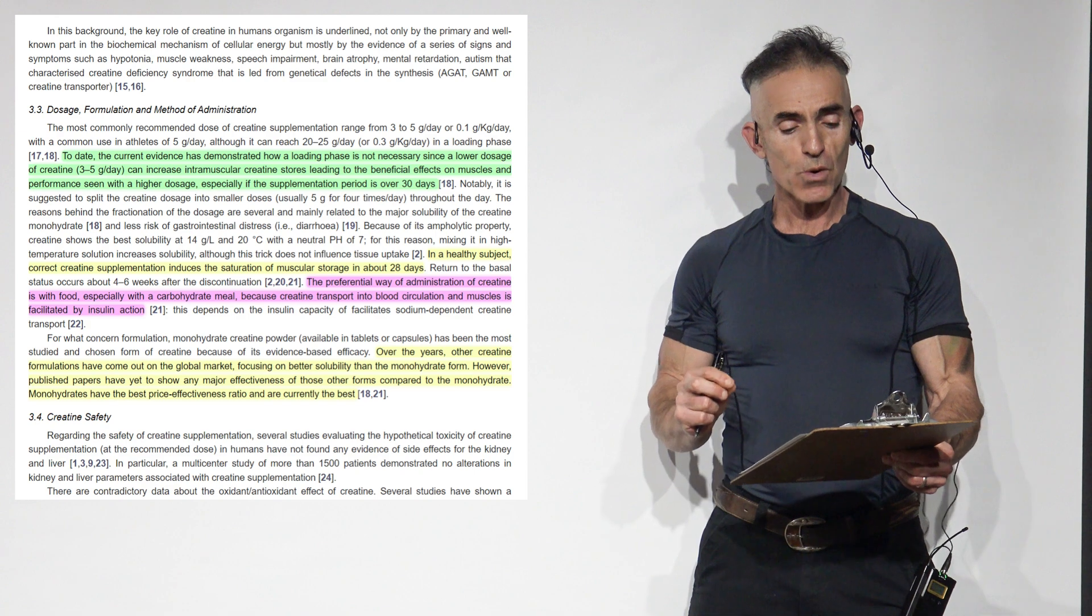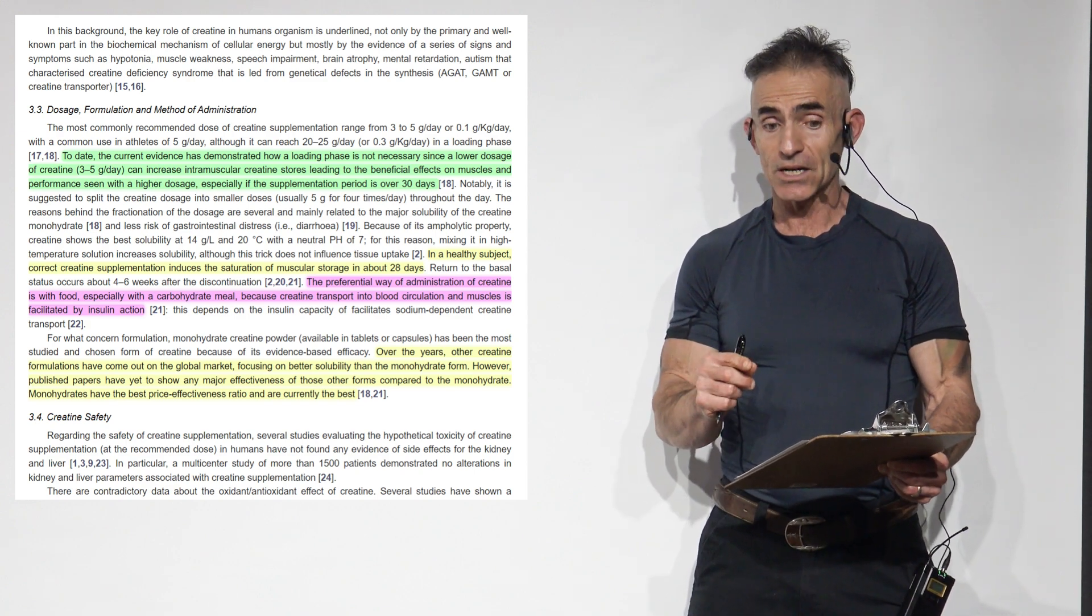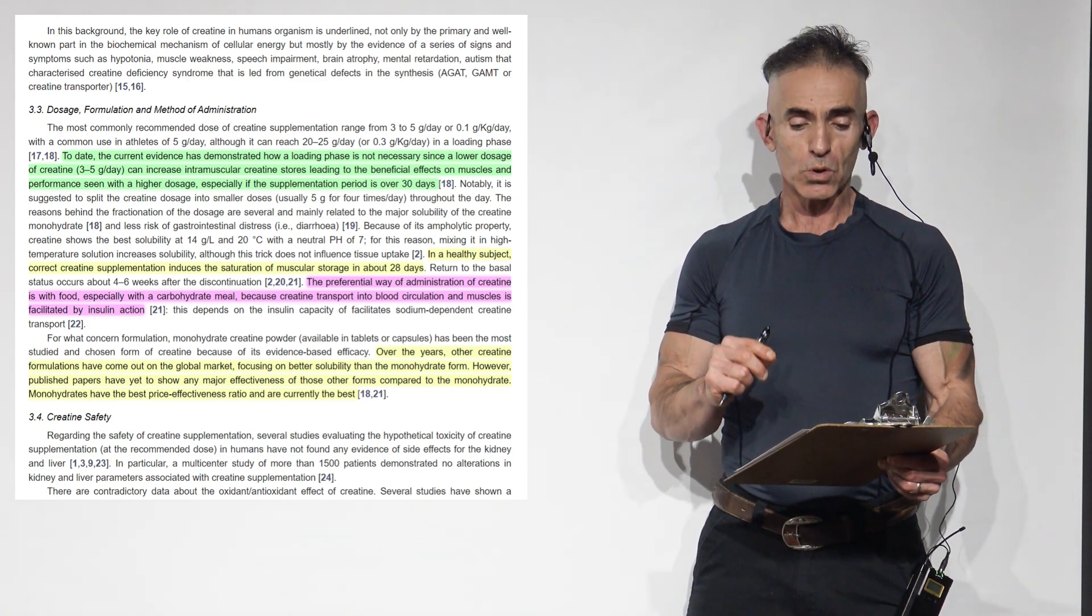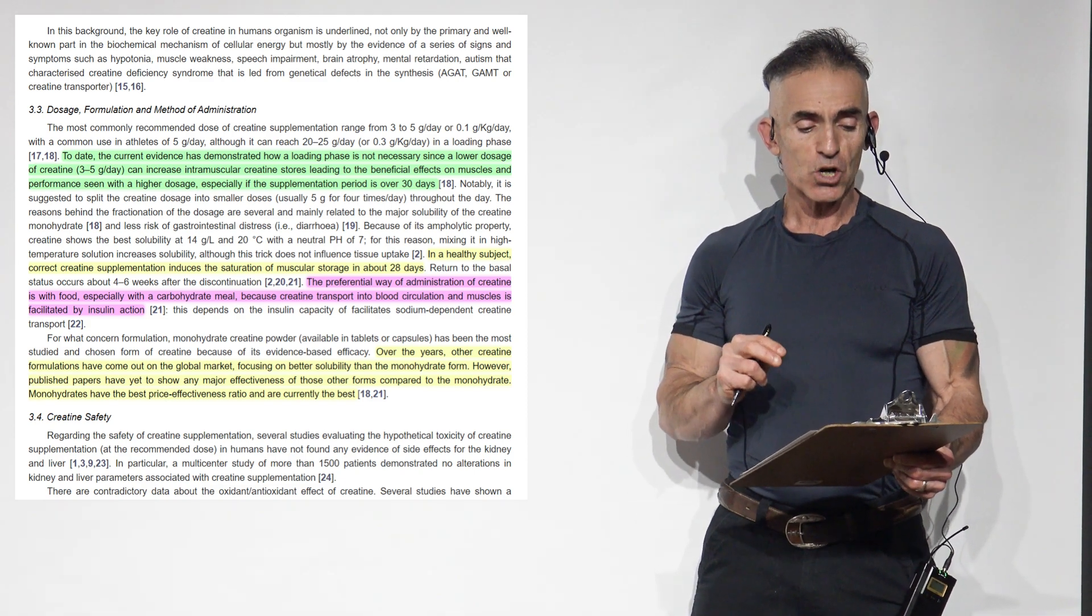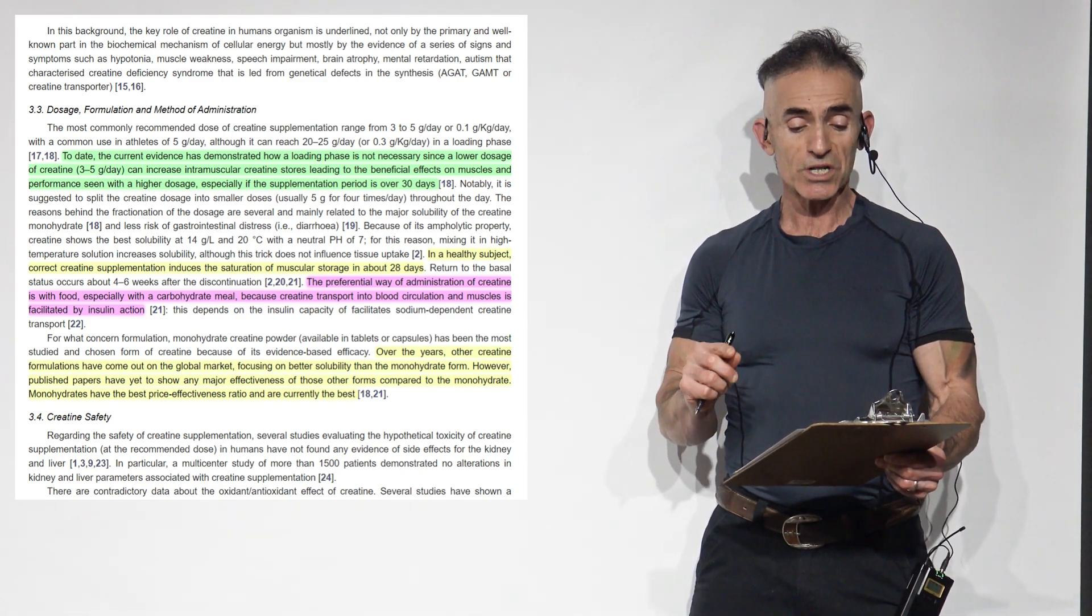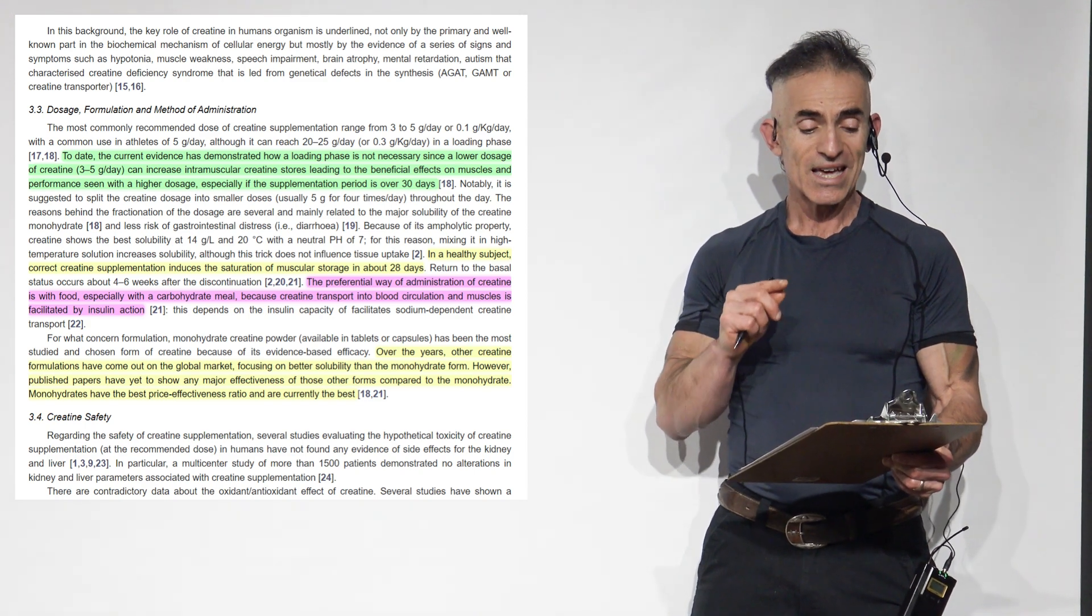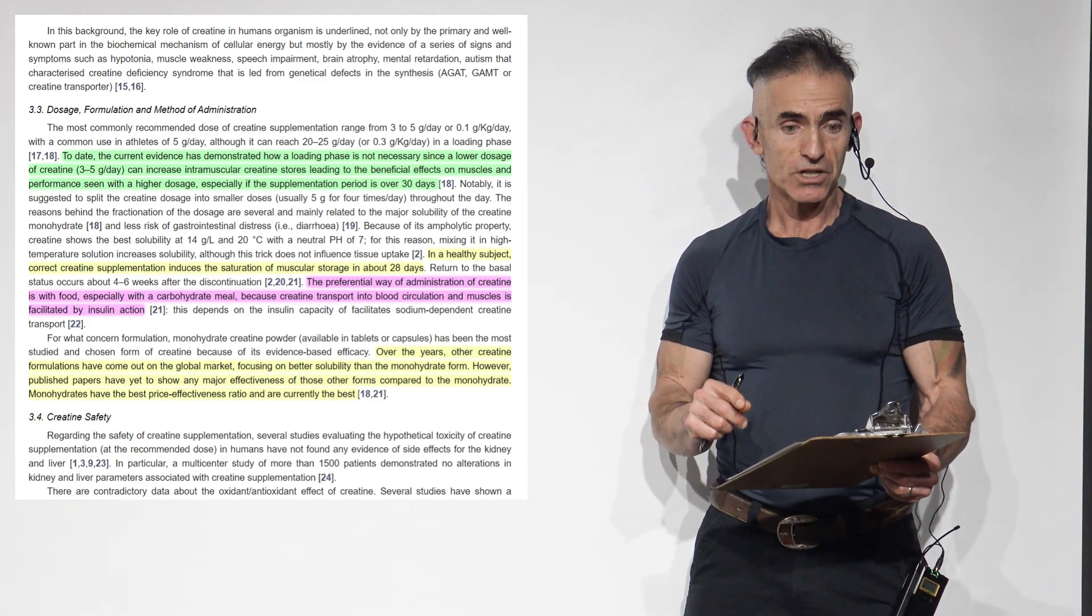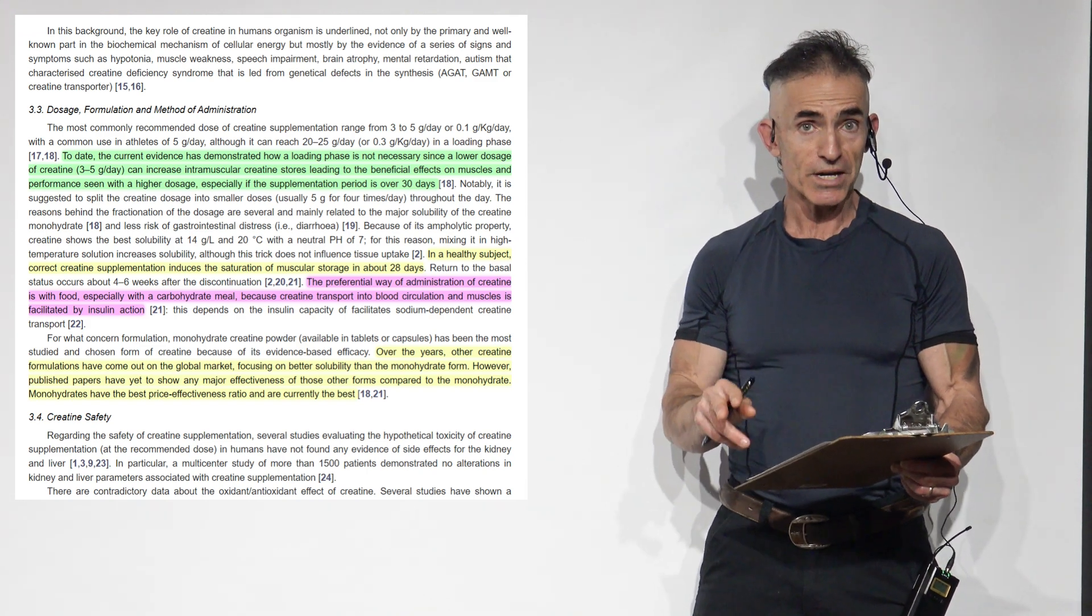So it gets kind of interesting. To date, the current evidence has demonstrated how a loading phase is not necessary. Since a lower dosage of creatine, 3 to 5 grams a day, can increase intramuscular creatine stores, leading to the beneficial effects on muscles and performance seen with a higher dosage, especially if the supplementation period is over 30 days.